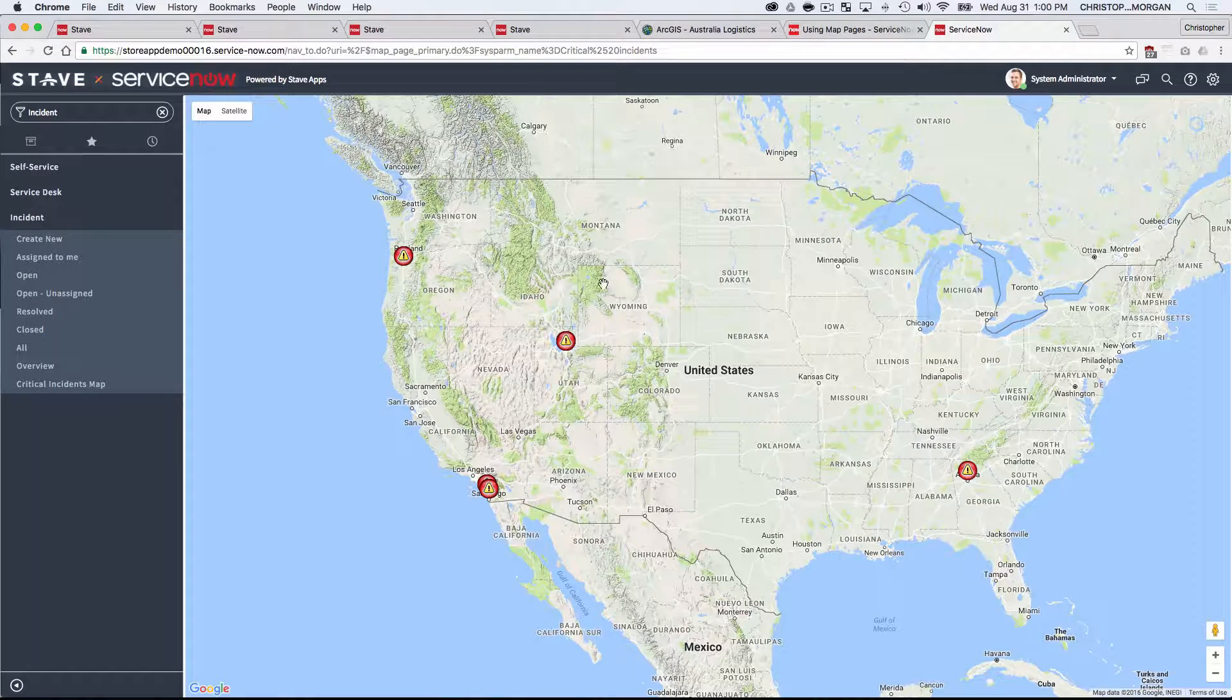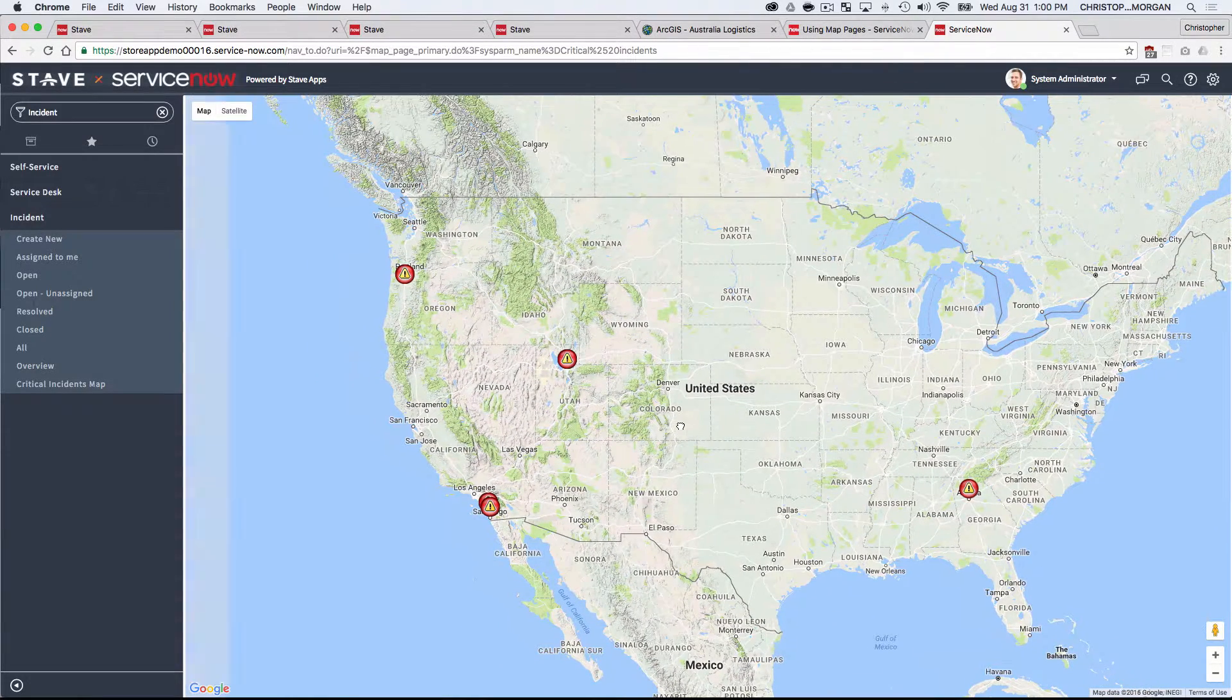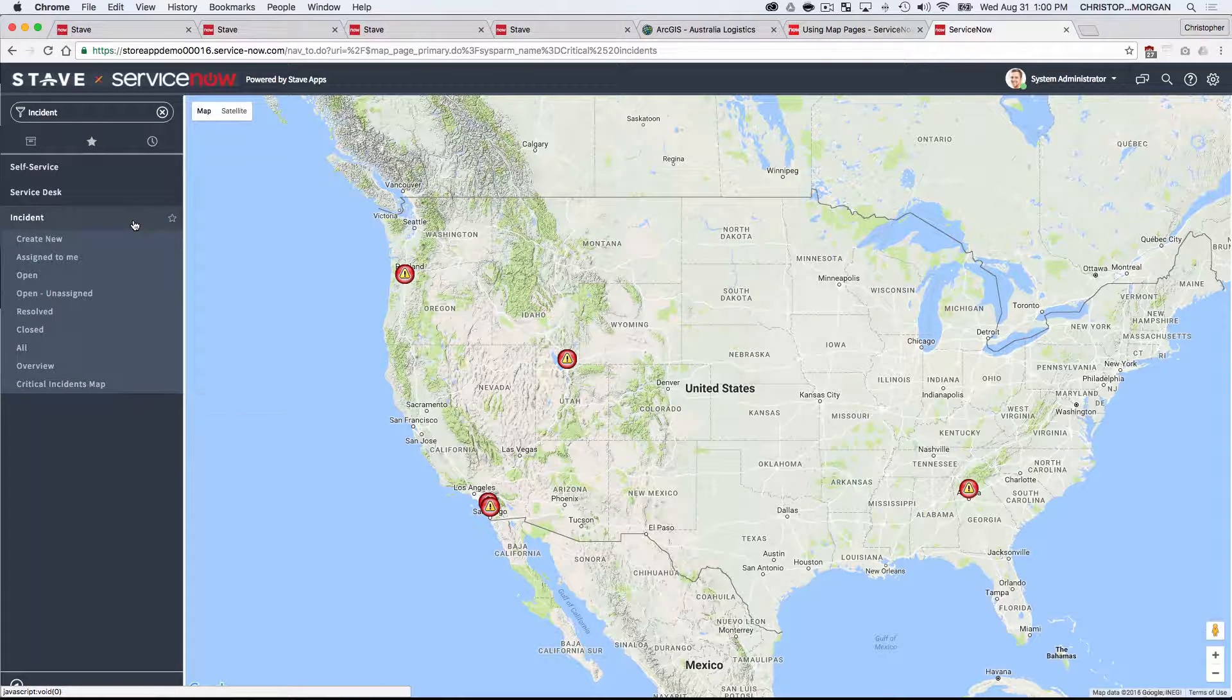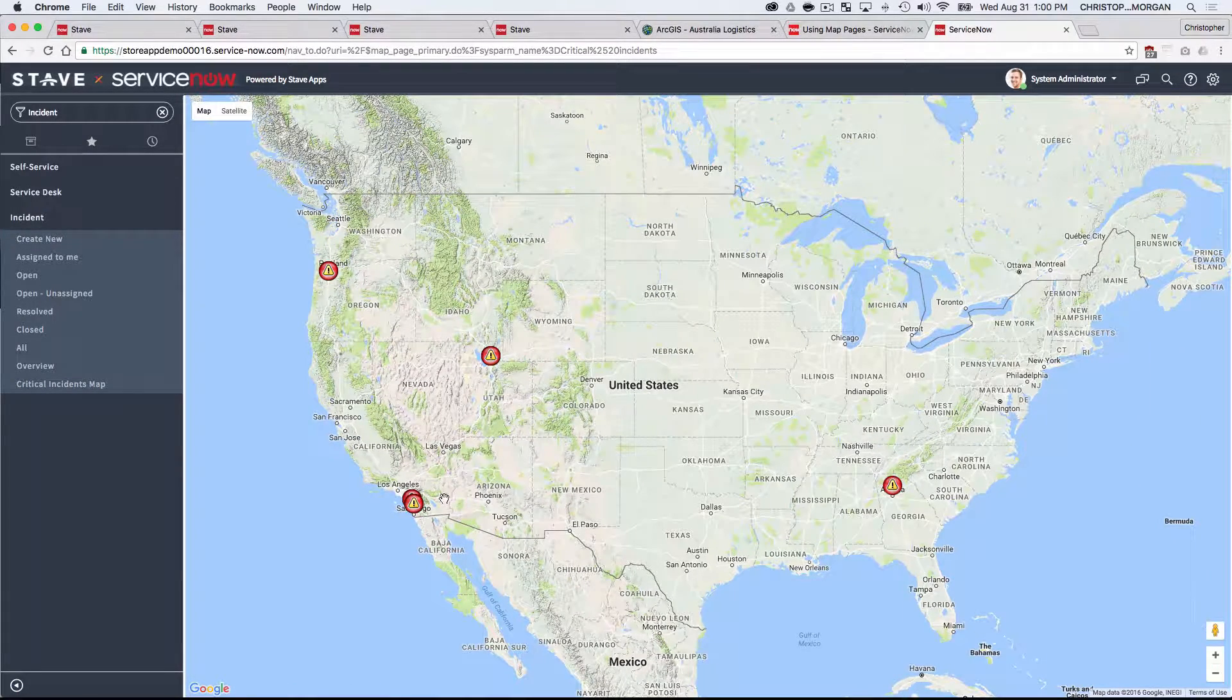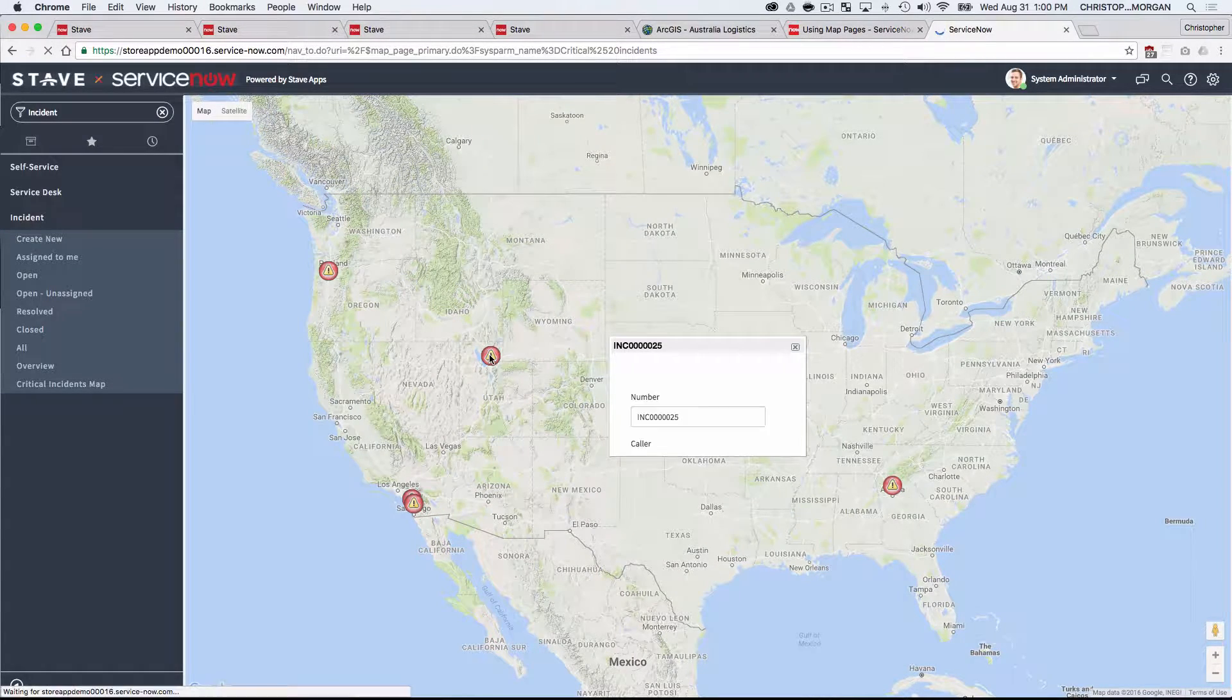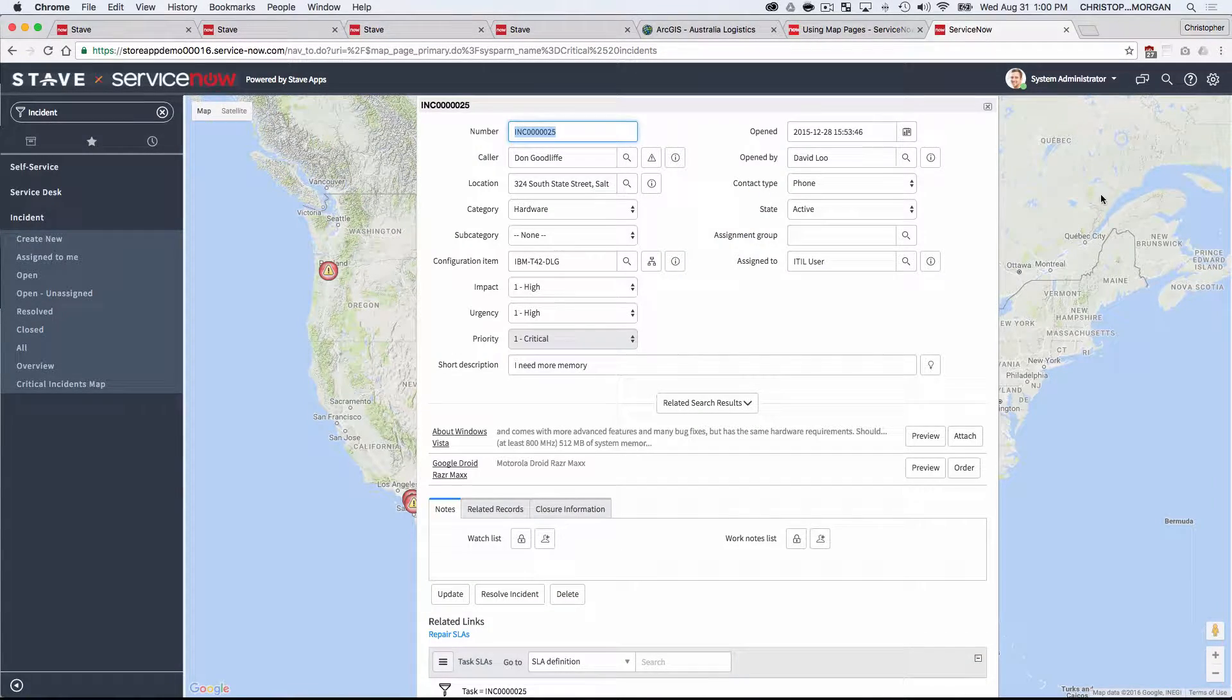For those of you who've worked with ServiceNow, you realize that integration with Google Maps is nothing new. So I'm here in the critical incidents map, which is part of the default incident application, and I can see where these incidents are coming from geographically on the map based on the value of the location field.